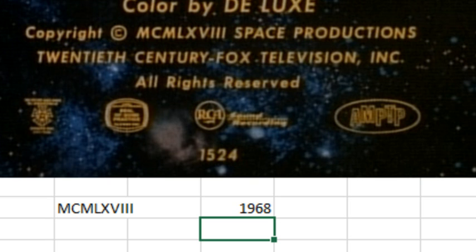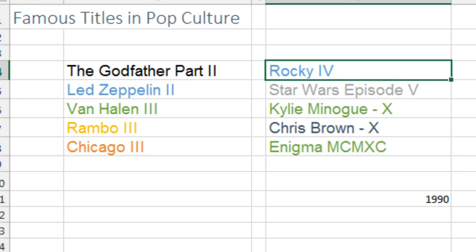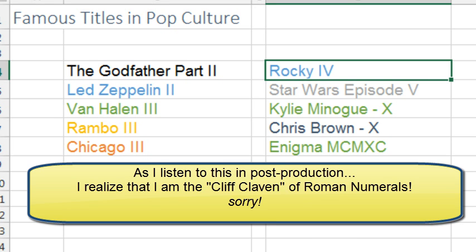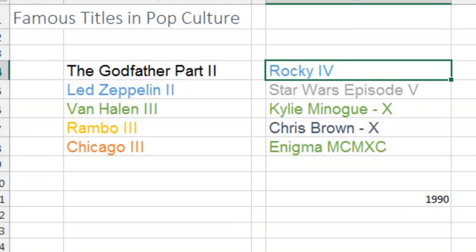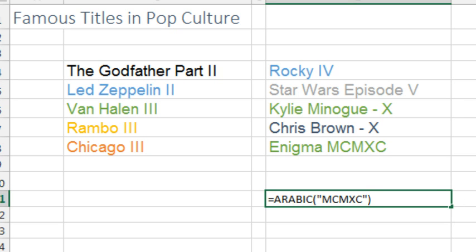This was a 1968 TV show. Roman numerals also show up a lot in famous titles. The Godfather Part II was really the first movie to do this — before that you might have Godzilla and then Son of Godzilla. From the 70s and 80s: Led Zeppelin II, Van Halen III, Rambo III, Chicago III, Rocky IV, Star Wars Episode V, even Kylie Minogue's 10th album. And then Enigma MCMXC — what the heck is that? Well, that is the year it came out: 1990.